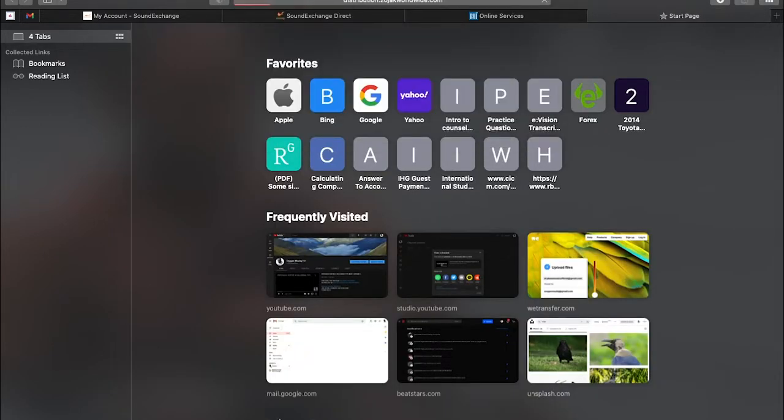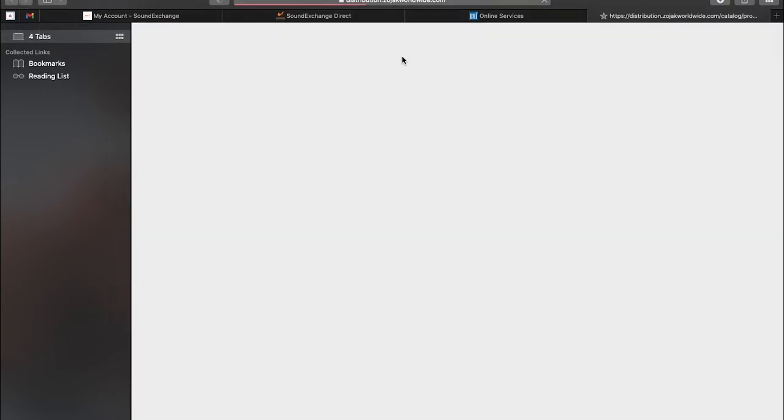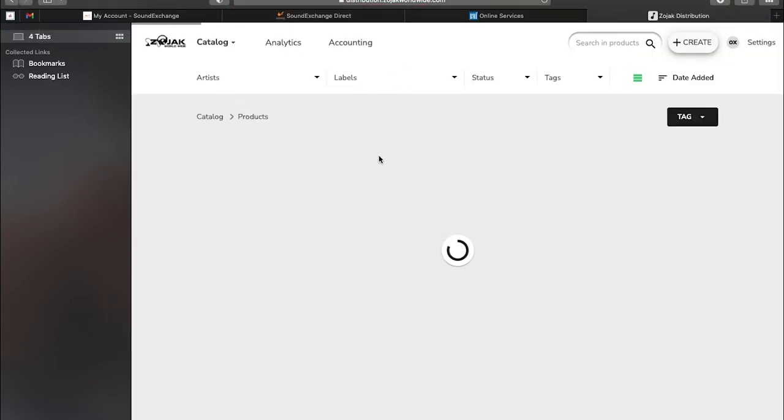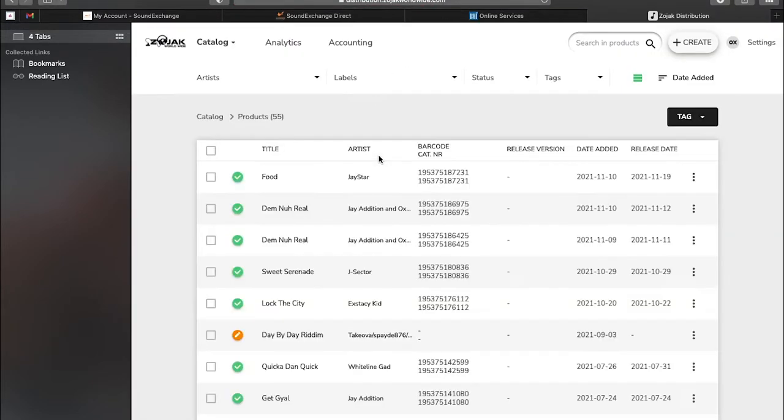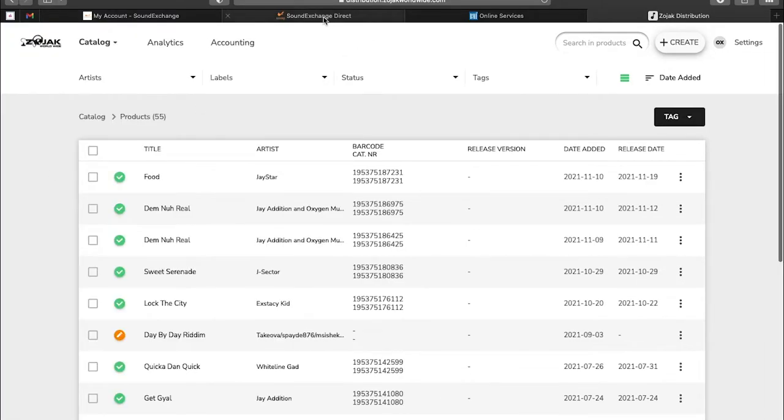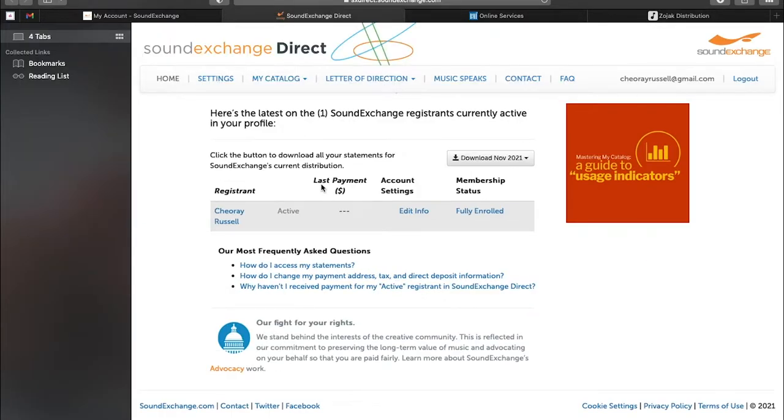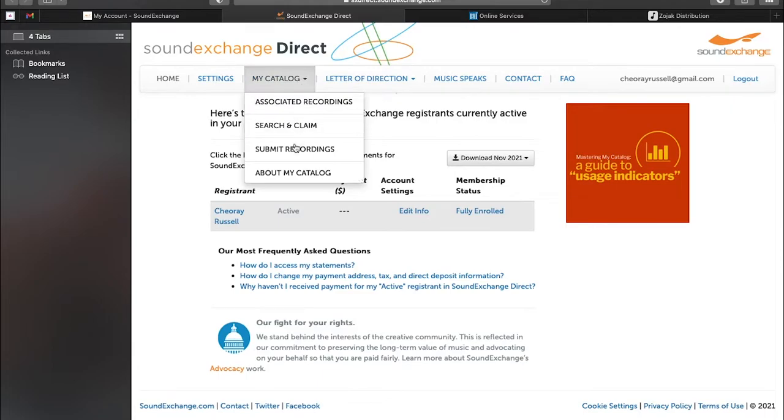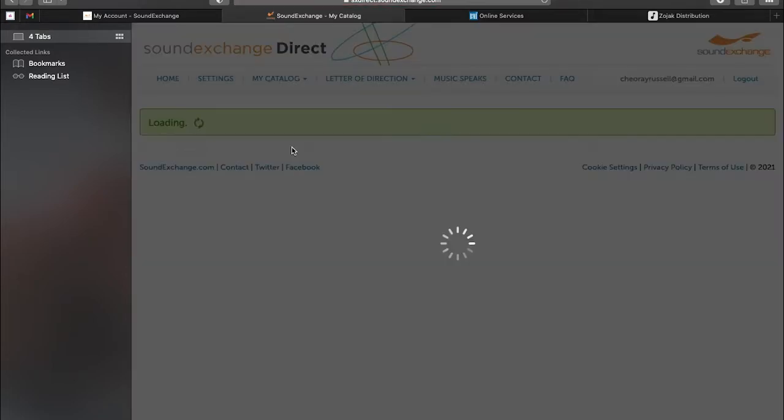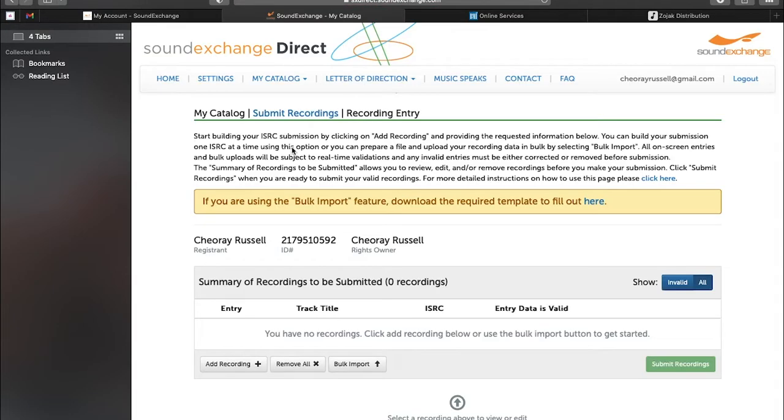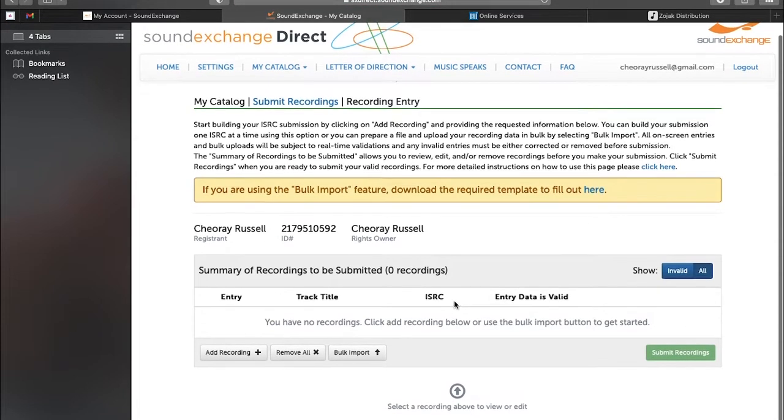And you don't want to make a mistake and put up anything wrong. So find the song that you want to submit - it must be released already - and then you can go to My Catalog, Submit Recordings, and you'll get the information you need to put in.